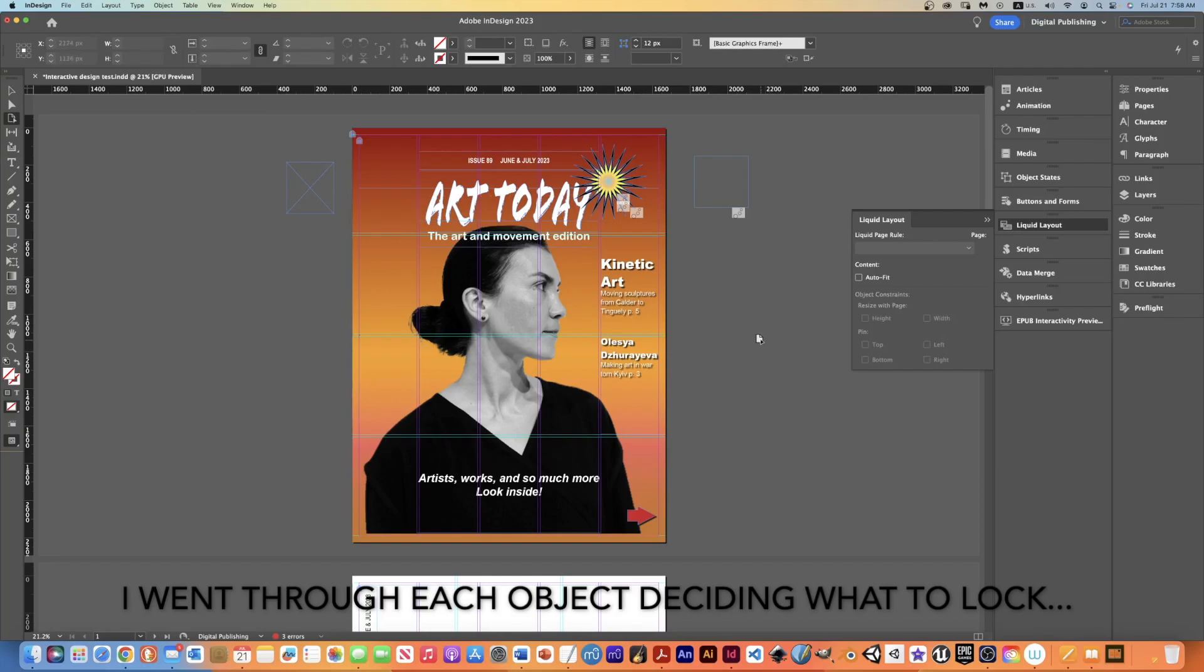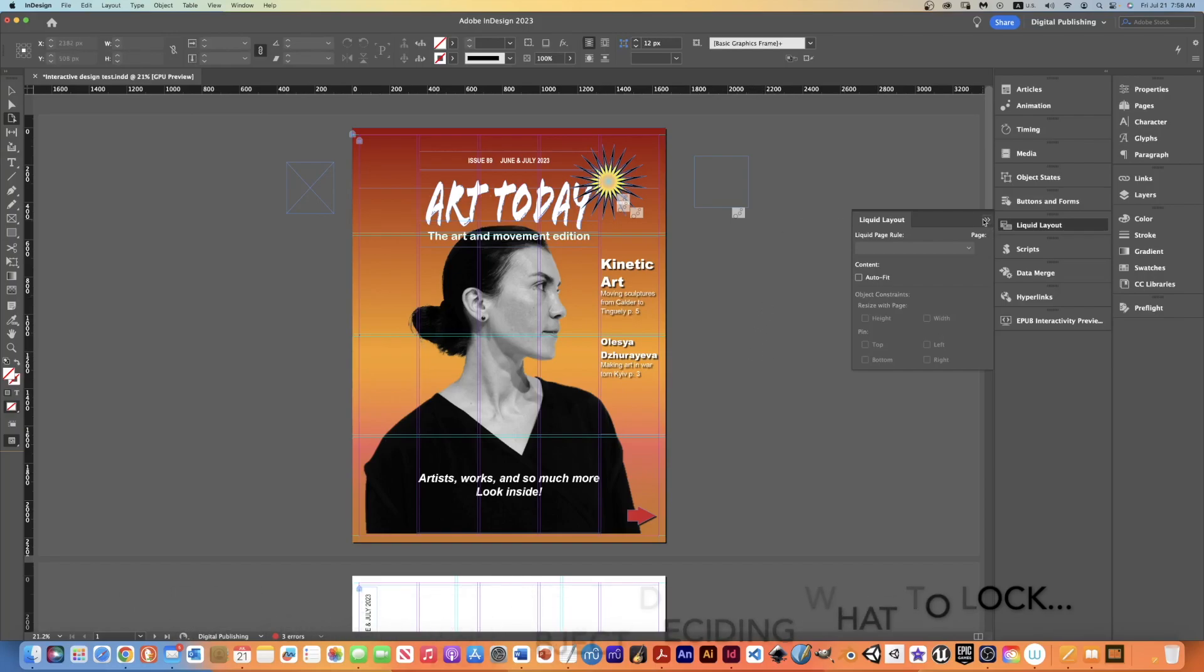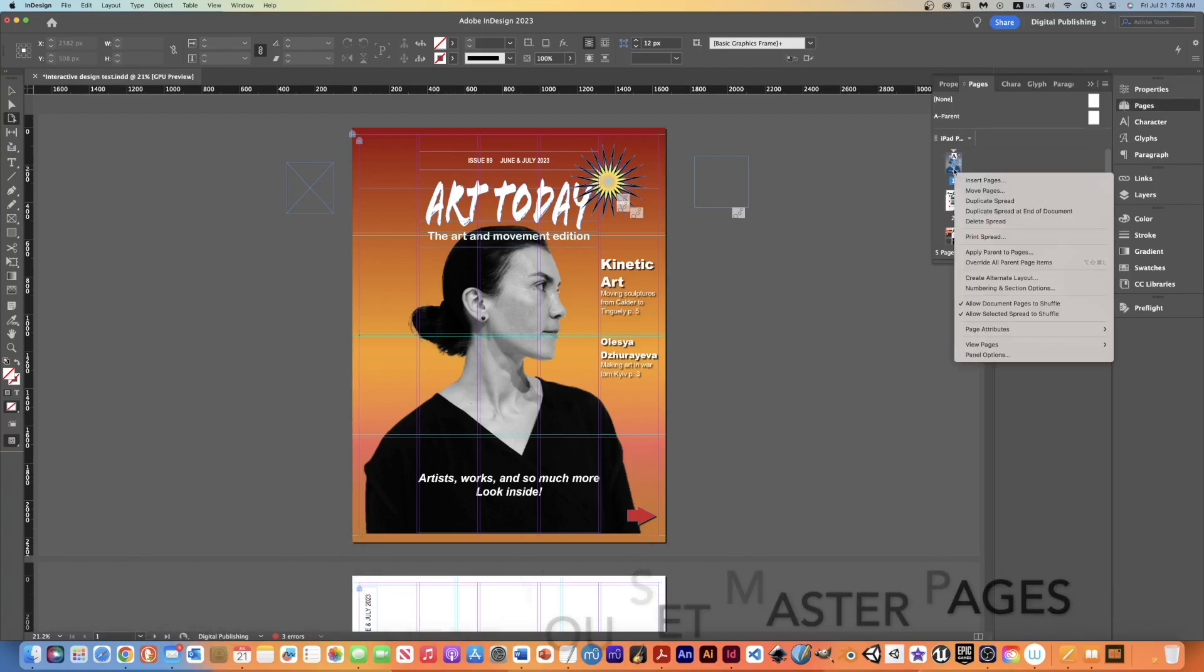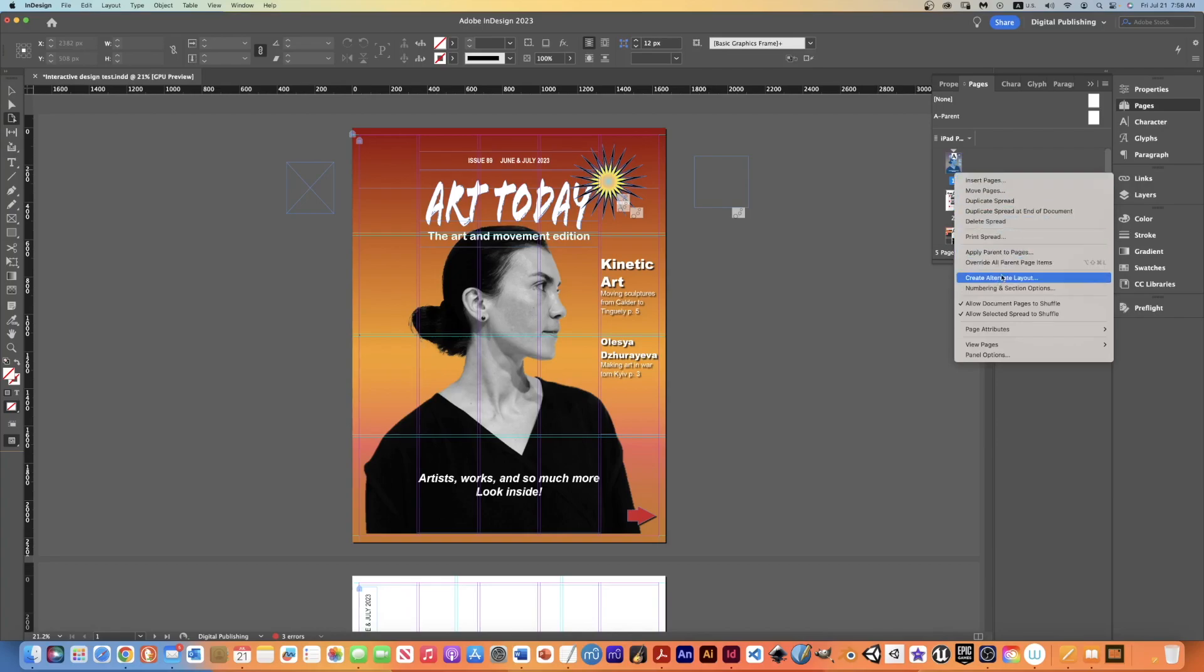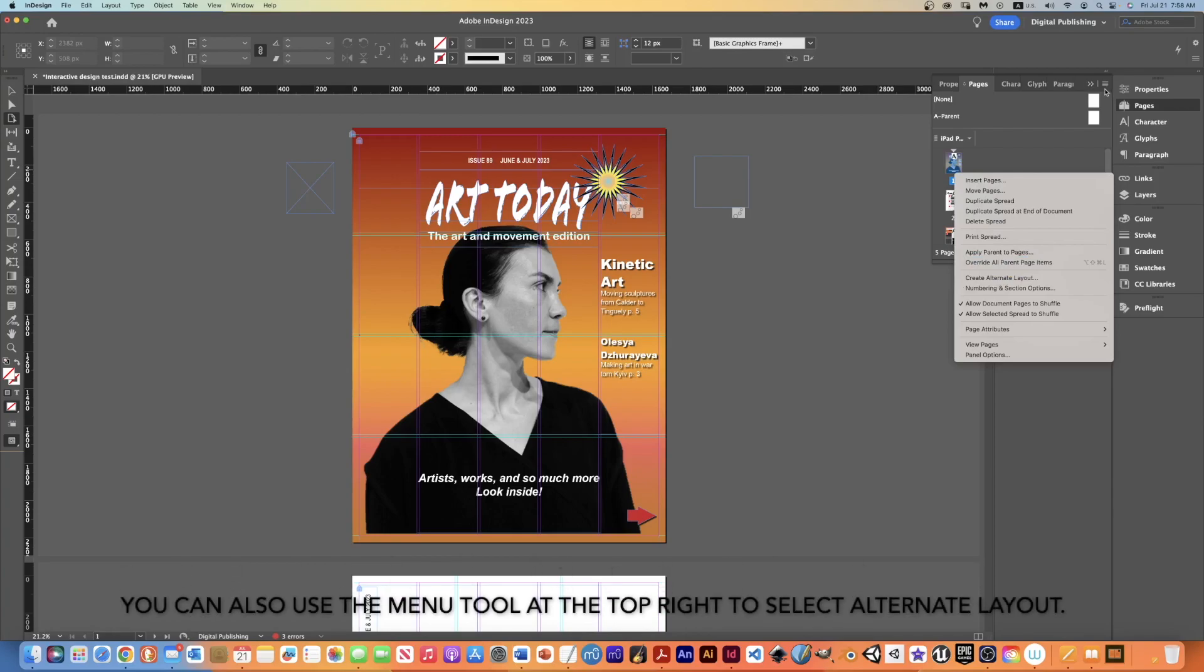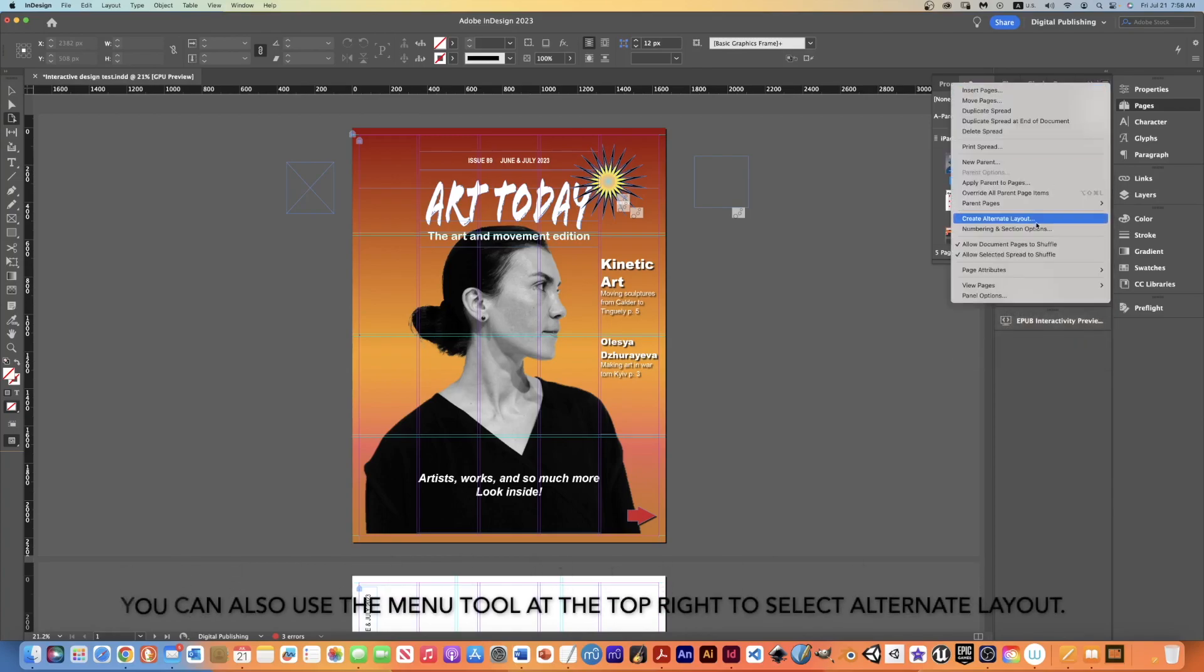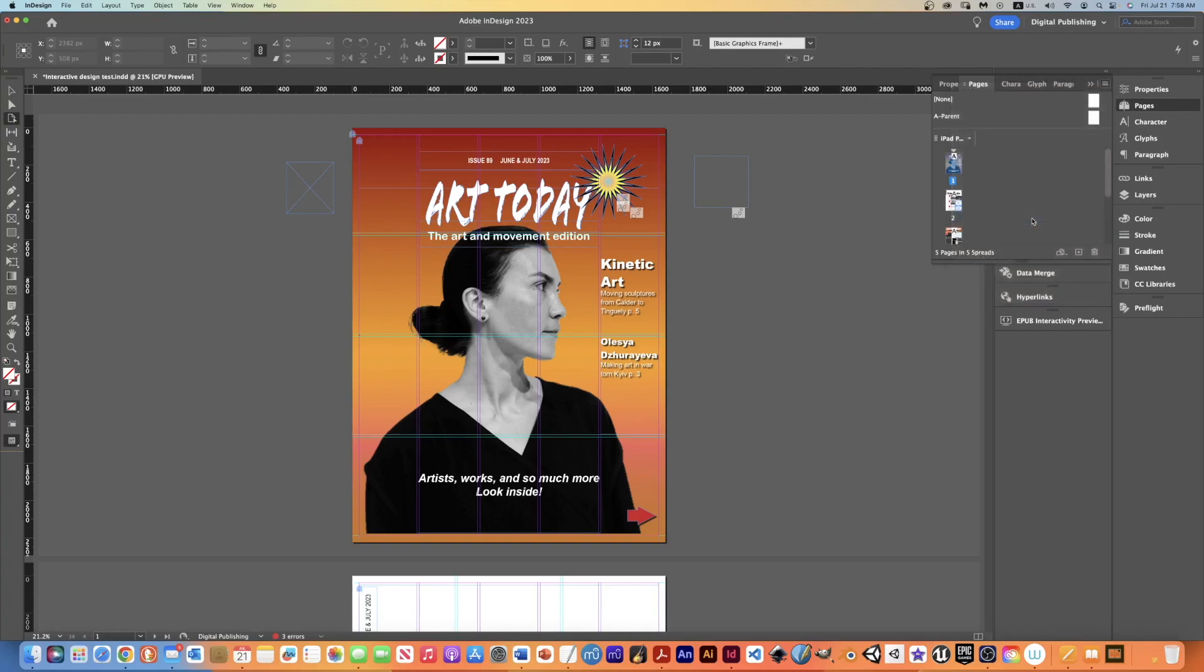So now that I'm done with the liquid layout, I can close that up and I'm going to come to pages. And then you can see this has turned blue. I'm going to right-click on that and scroll down to where it says create alternate layout. Another option would be to click in here where I'll get create alternate layout either way. So when I click on that, it's going to ask me, well, what kind of an alternate layout do I want?